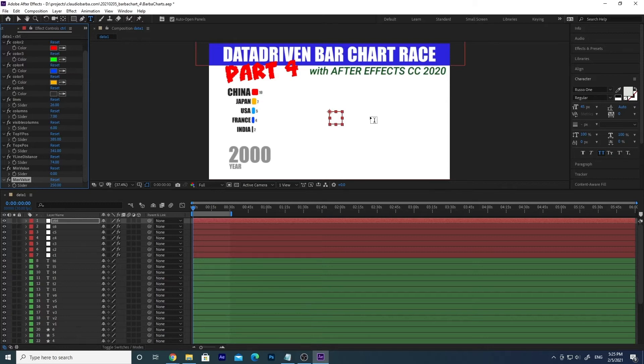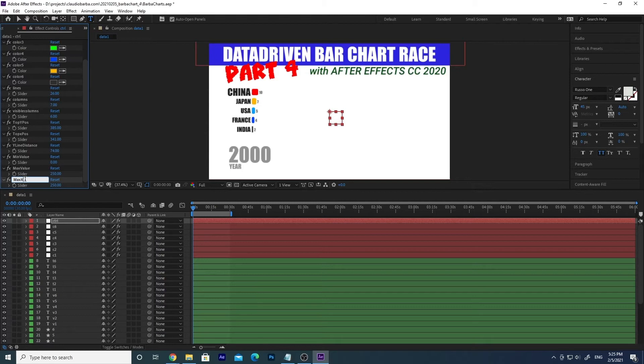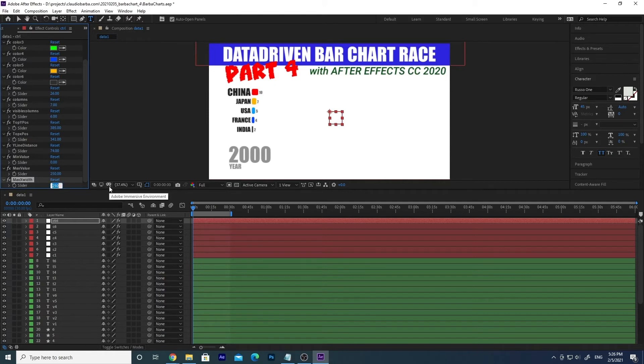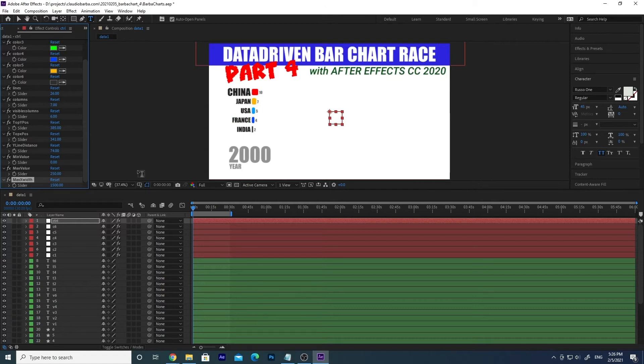And then what we also need to correctly scale the chart is the width in pixels. So let's duplicate again here and let's call it max x width. And I think we can set something like 1500. So this is HD, it's 1920, so 1500 is gonna be okay. And that's it. Now that we have added our new values in the control layer, we can use them in the chart.